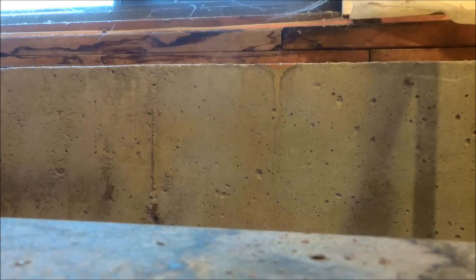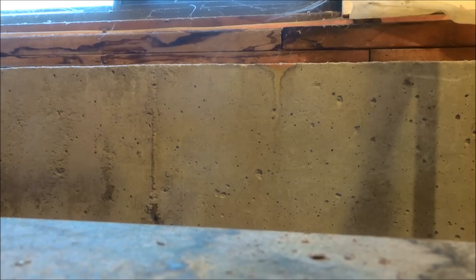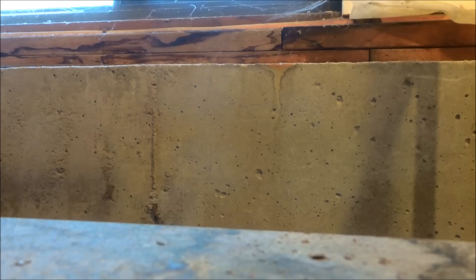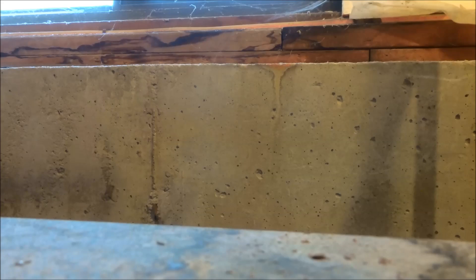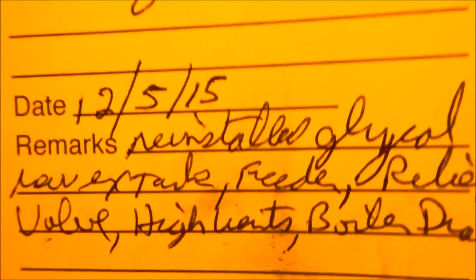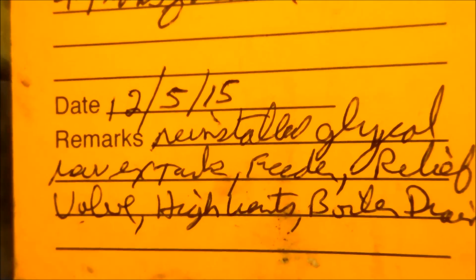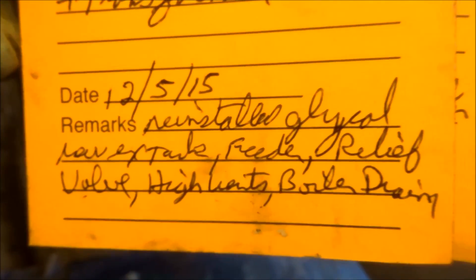You know what, I thought he was here but he's gone. That's alright. So I'll just call him and see if he has anything else to know. I'll leave these strips here for him. I always tell you guys what I do. Alright, reinstalled glycol, new expansion tank, feeder, relief valve, high vent, boiler drain.